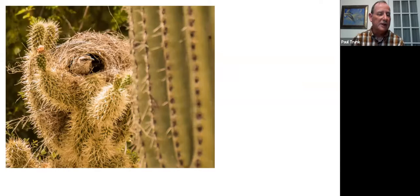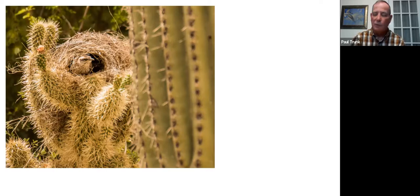Cactus wrens nest several times between March and September, orientating their nests in cholla trees in tune with the seasons. Their bulky twig structures have a side entrance that curves toward the inner chamber. During hot months, the wren faces the opening to receive the afternoon breeze. A cactus wren building a nest in early March will orientate the entrance away from the cold winds of that season, keeping chicks snug and warm. They change their nest orientation depending on which way the wind is blowing.